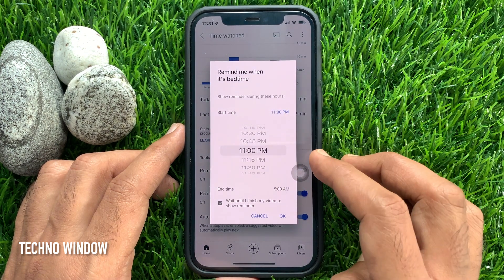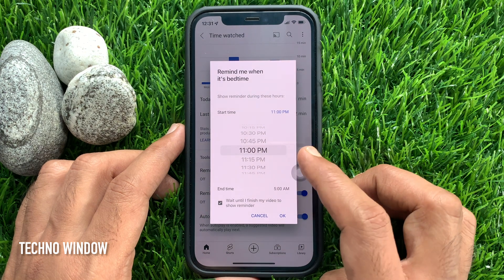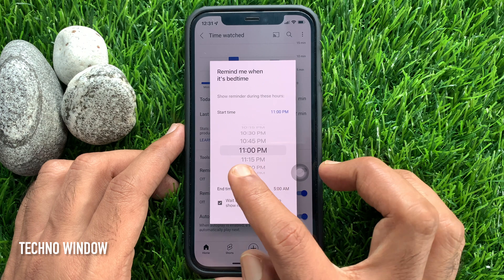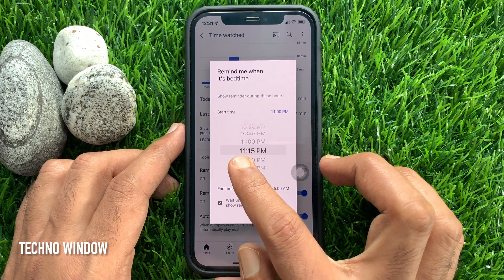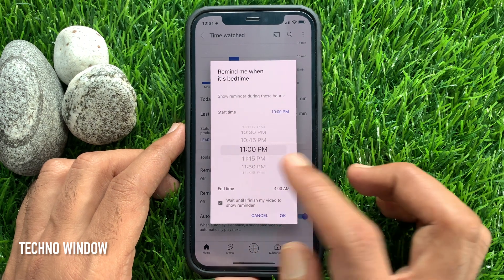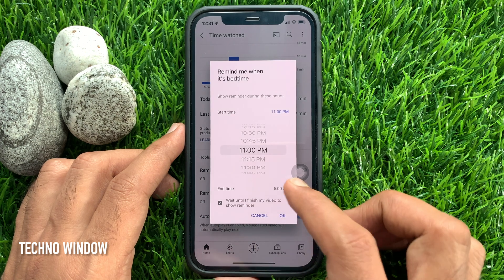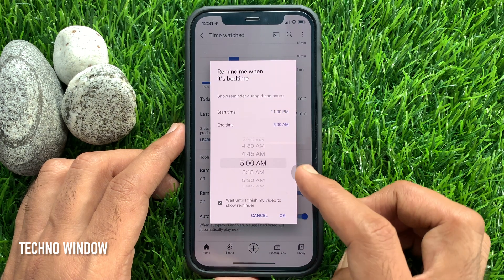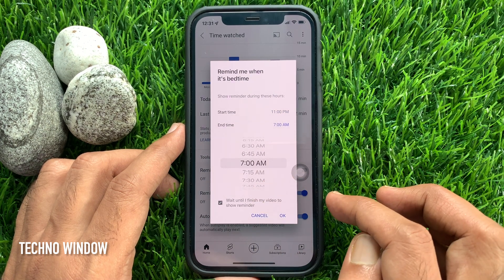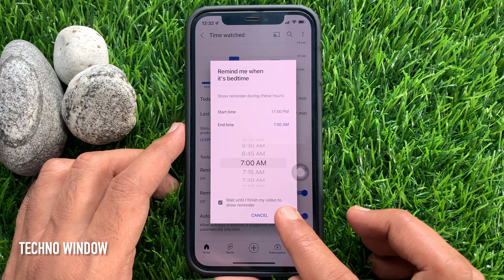You can set start and end time for your Bedtime. Just choose any time from this list for start time. Also you can choose end time.